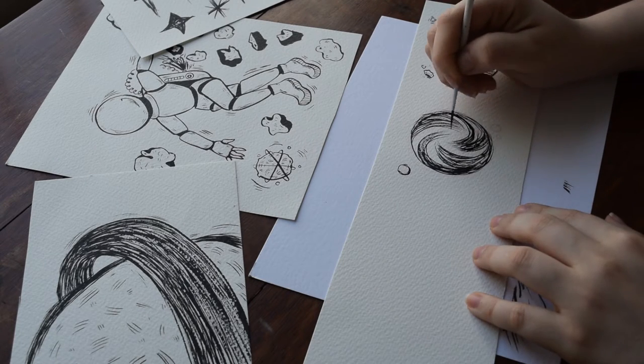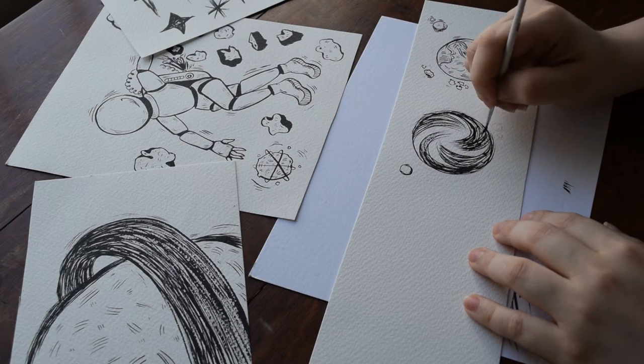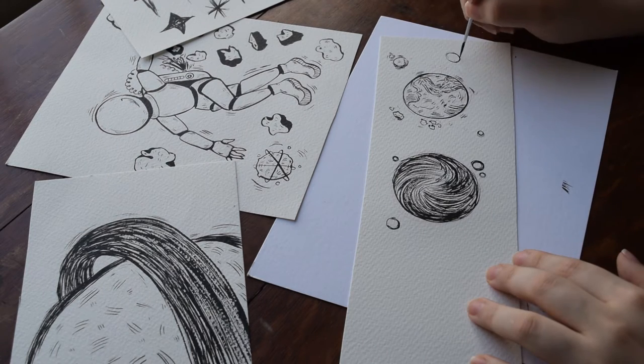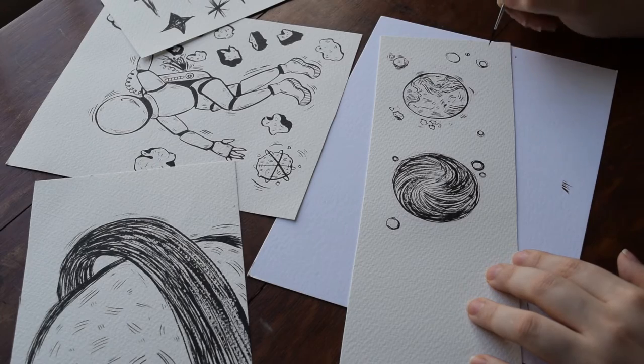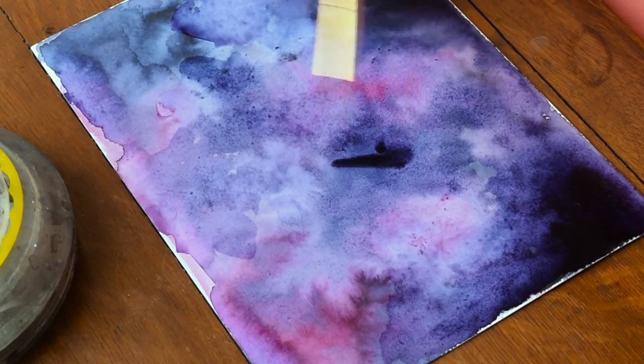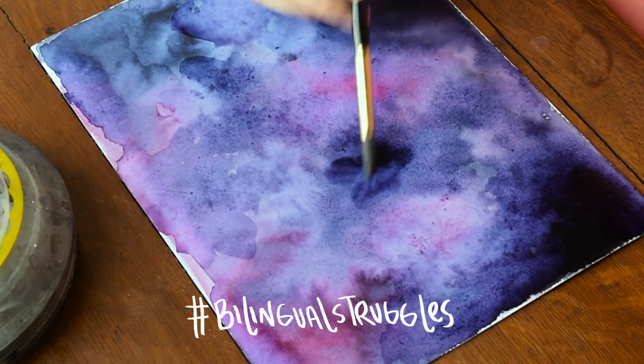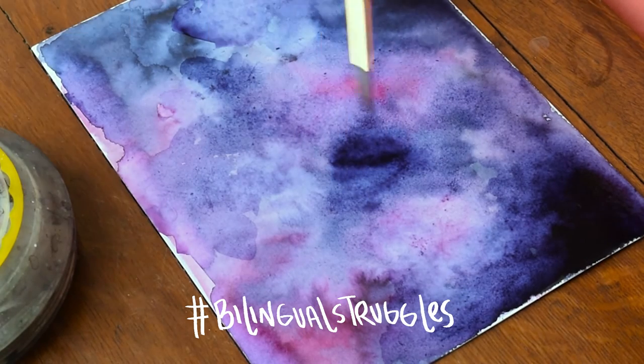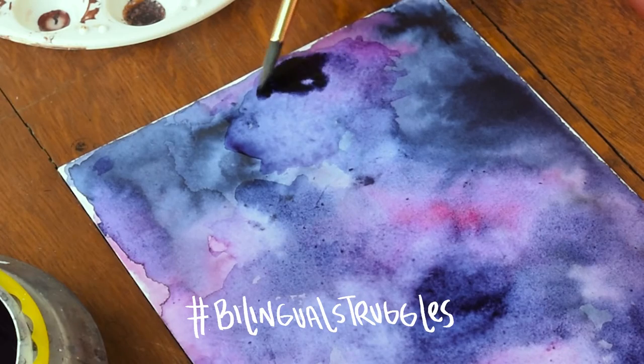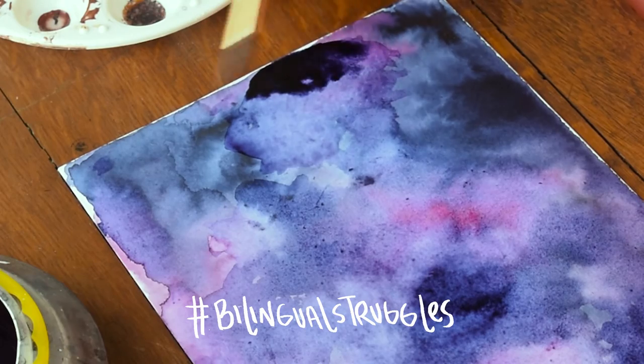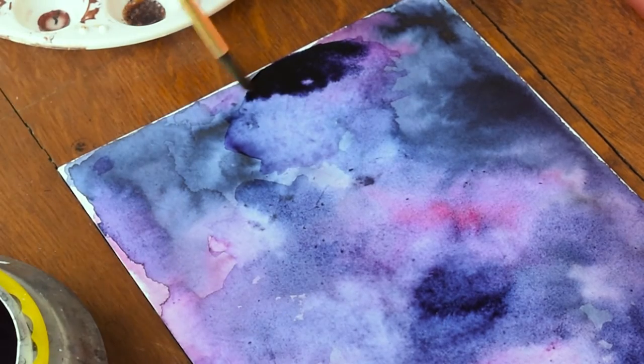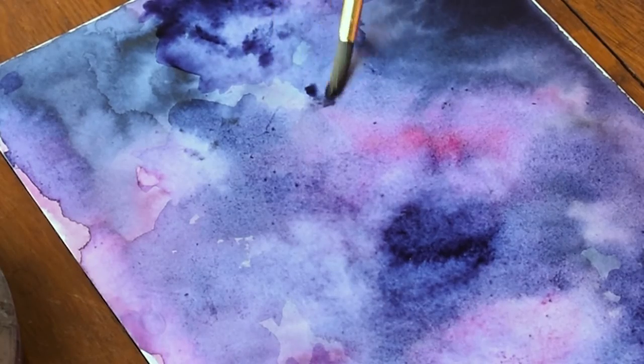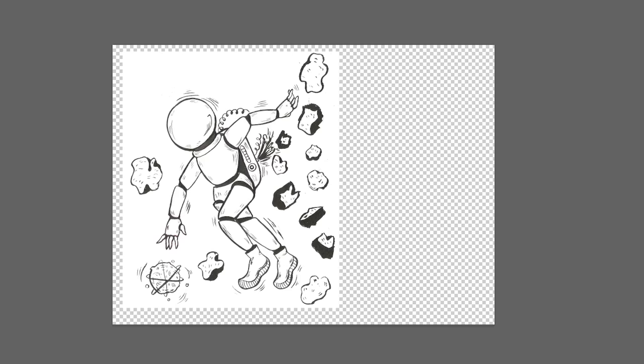For the background, I used my inks, but instead of using watercolor paper, I used a different type of—I have no idea how to say that word in English—it's just really thick cardstock. English is hard, guys.